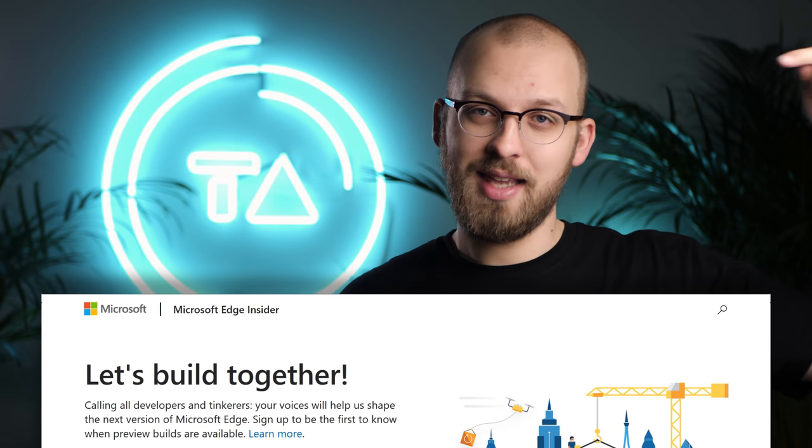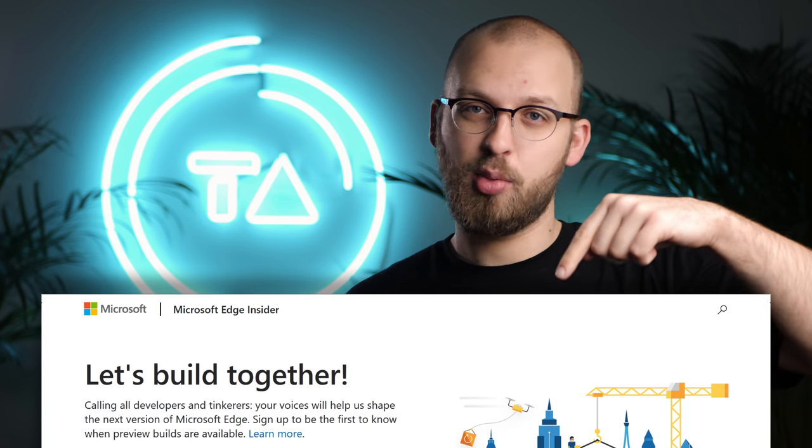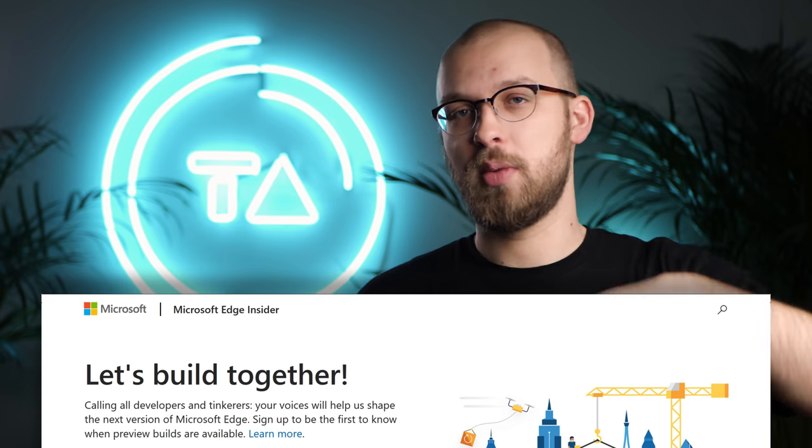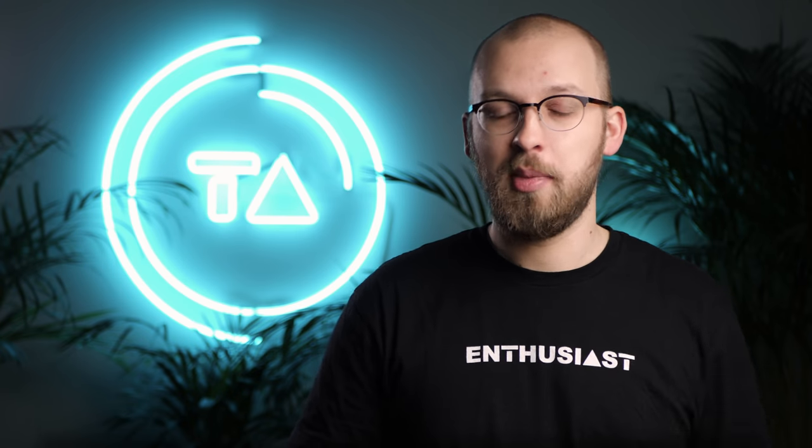If you are excited about the future of Edge, there's a link to joining the Edge Insider program in the description below. But if you're worried that Chromium is becoming a little too dominant, or you just want to try out something else, I actually recommend using Firefox. It's become really good lately, and it is not controlled by any huge corporation.